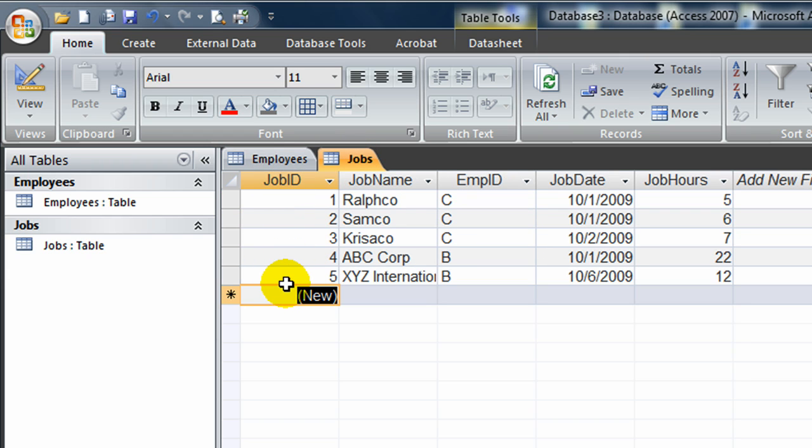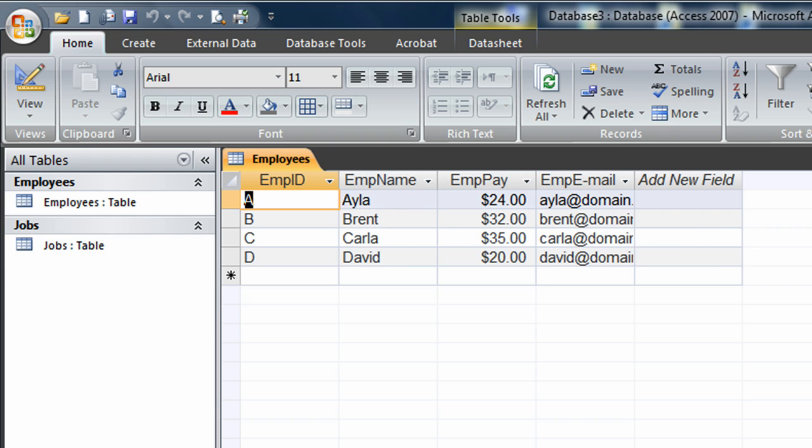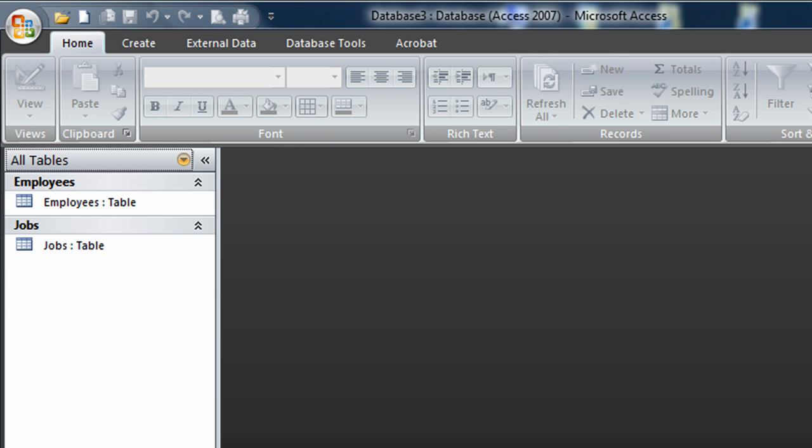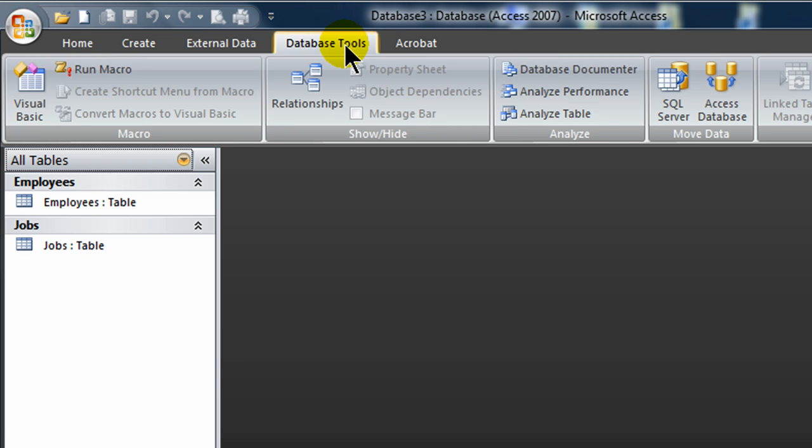And now I'm going to establish a relationship between these two tables so that they're matched up. When you establish a relationship amongst tables, the tables can't be open. So I'm going to go ahead and close each of my two tables. And if you were prompted to save, you would save.